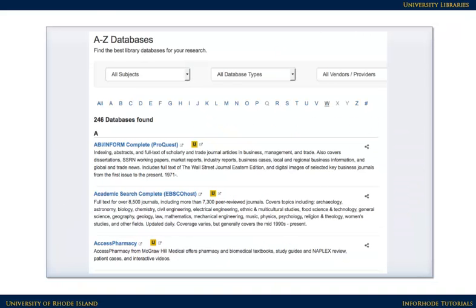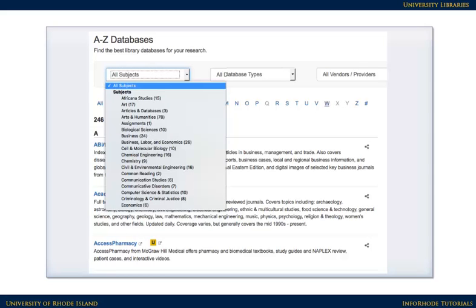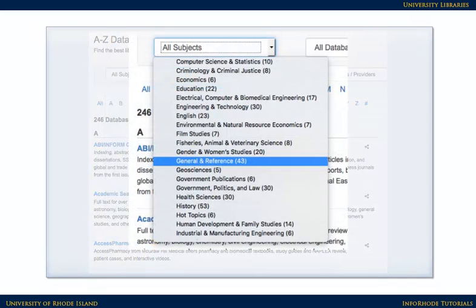This page lists our databases in alphabetical order. If you'd like to see a list of databases for particular topics, use the All Subjects pull-down menu at the top. For general topics or introductory research, start with General and Reference.